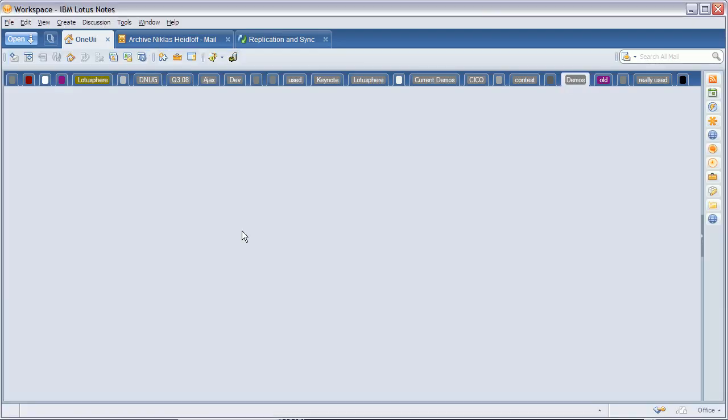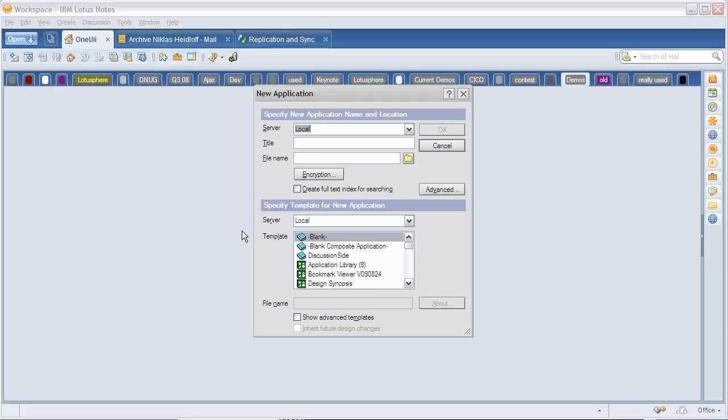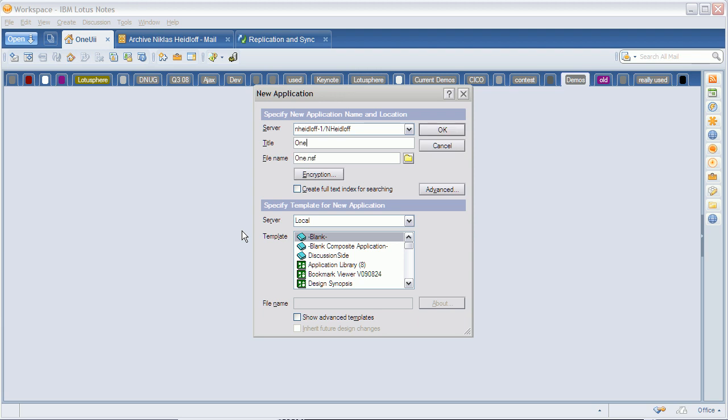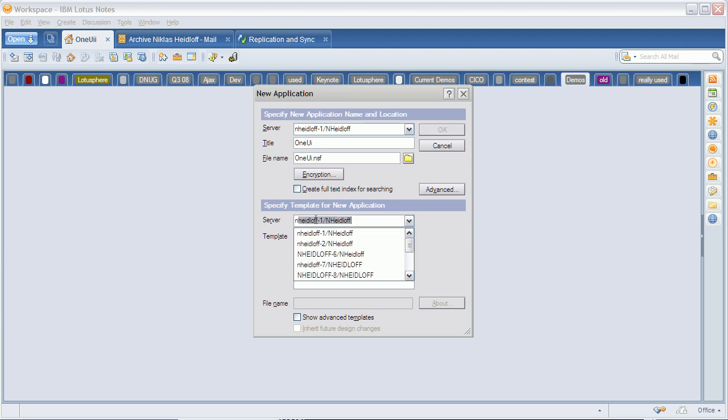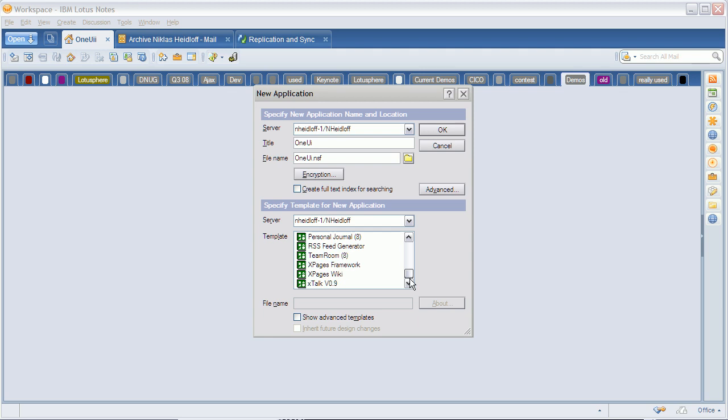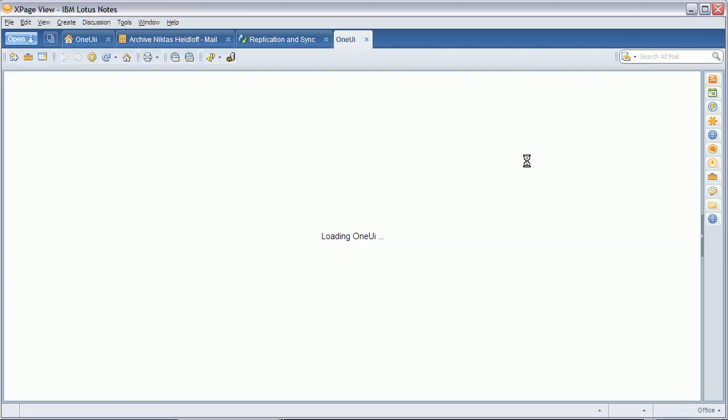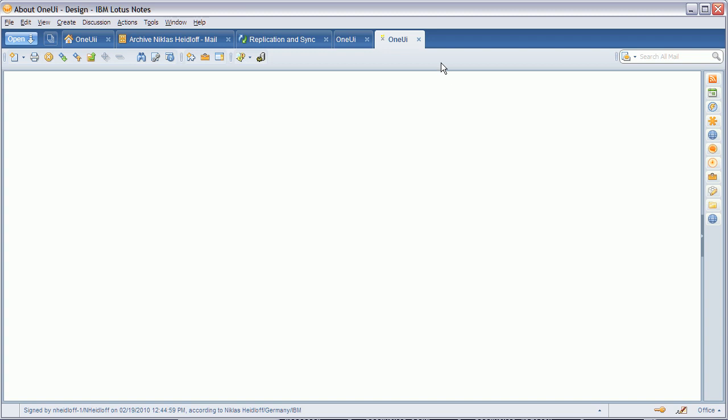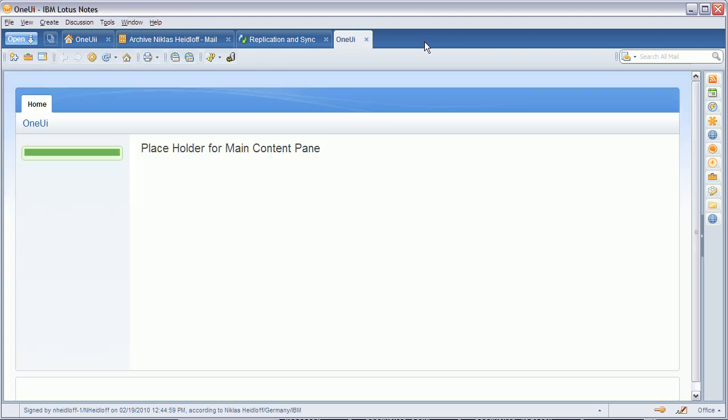So let me create a new database from scratch on my server. I call it One UI and I choose the template here called XPages Framework. It creates the database for me and it opens the default user interface, as you can see here in the notes client.